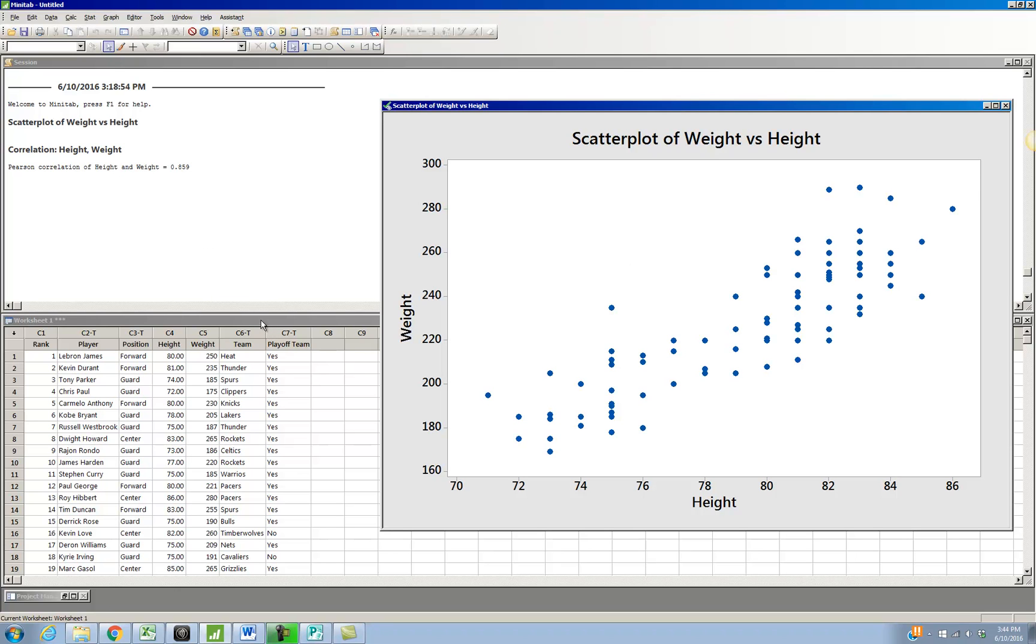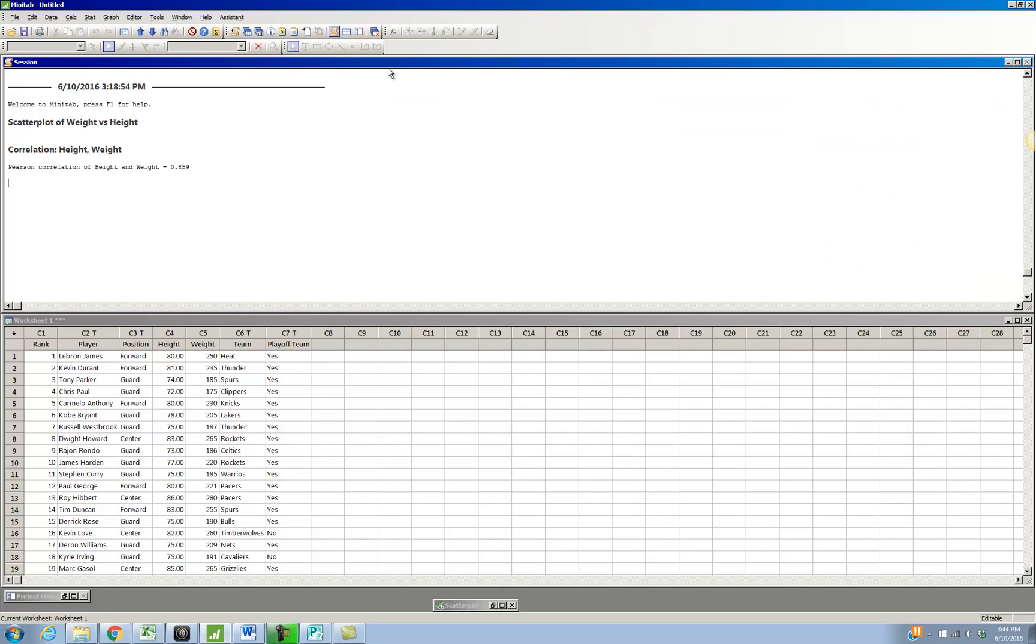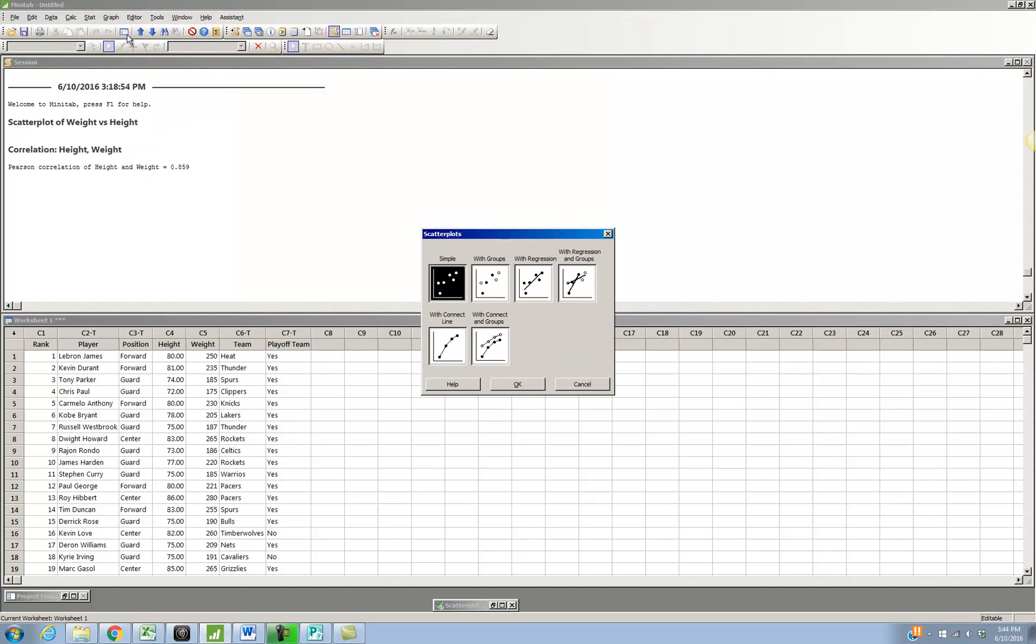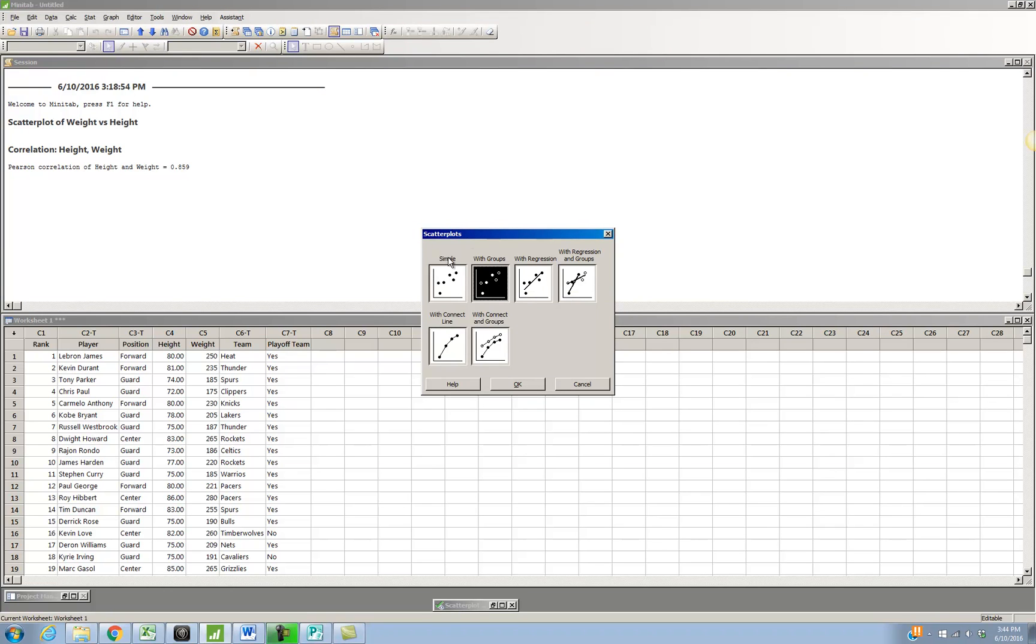So I go back up. I'll get rid of this one for now. I go back up to the graphing menu. I'm going to choose Scatterplot. This time I'm going to choose With Groups. So I choose Scatterplot With Groups.